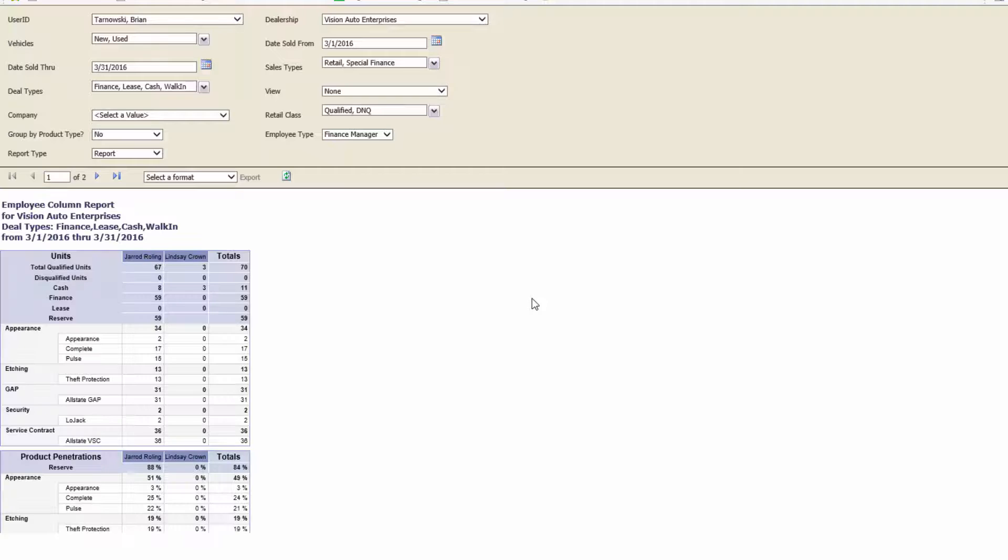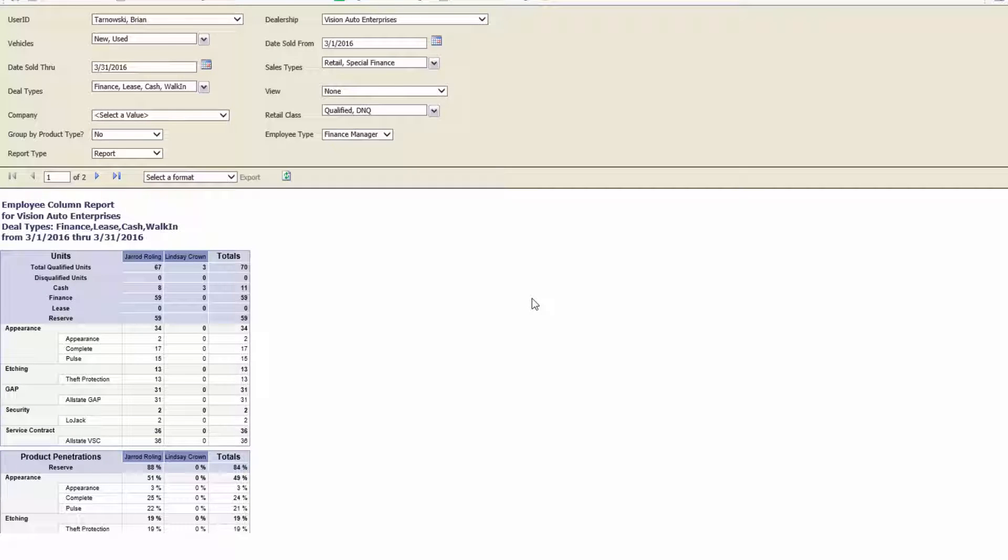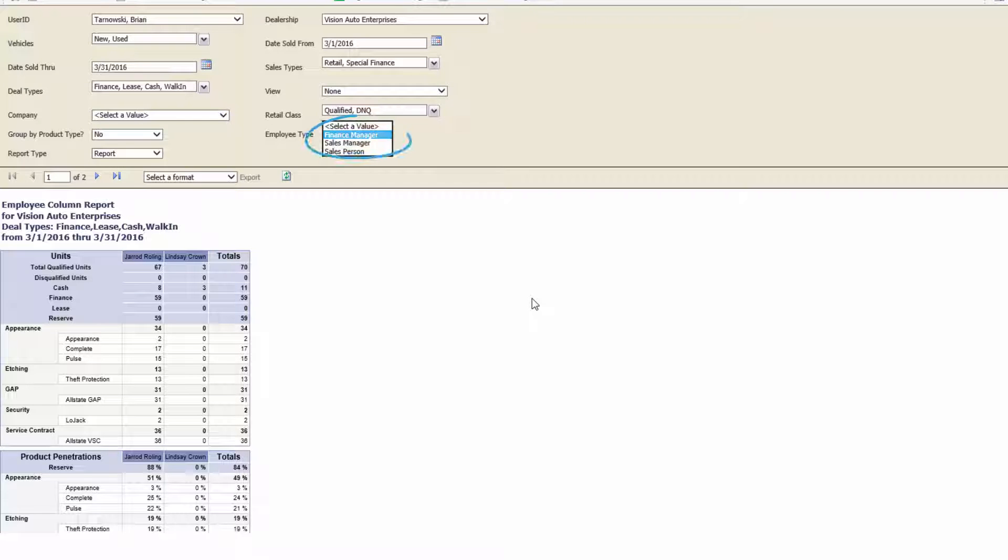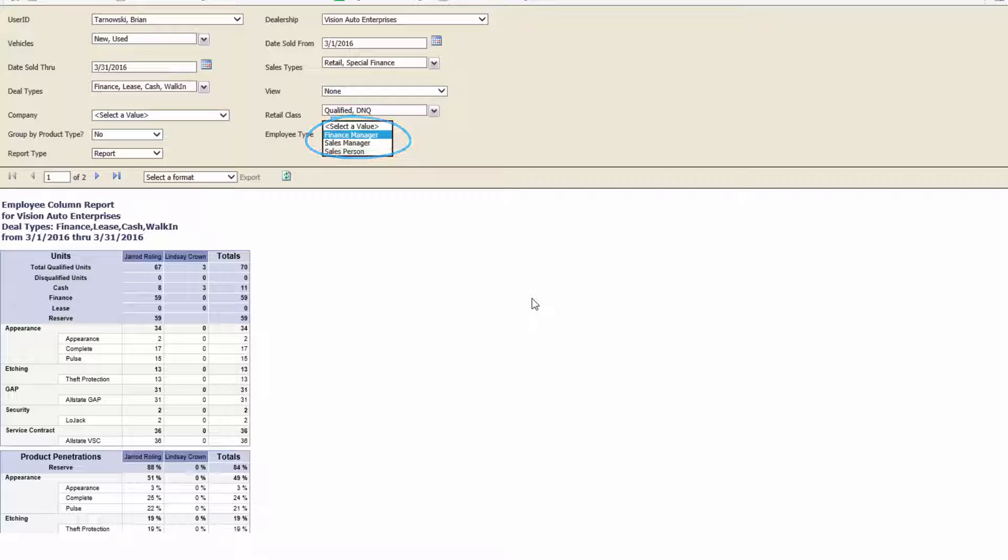The first report we are going to cover is the Employee Column Report. This report shows the back-end aftermarket numbers for individual employees in a side-by-side comparison. Right now, we are viewing it for finance managers, but this report can also be run by a sales manager or salesperson.